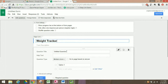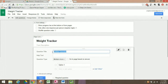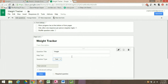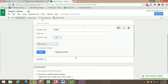The first thing we want to do is enter the fields. For the question title, we can do something like 'Weights' because it's pretty obvious. Then we want to select 'Text' and click Done.